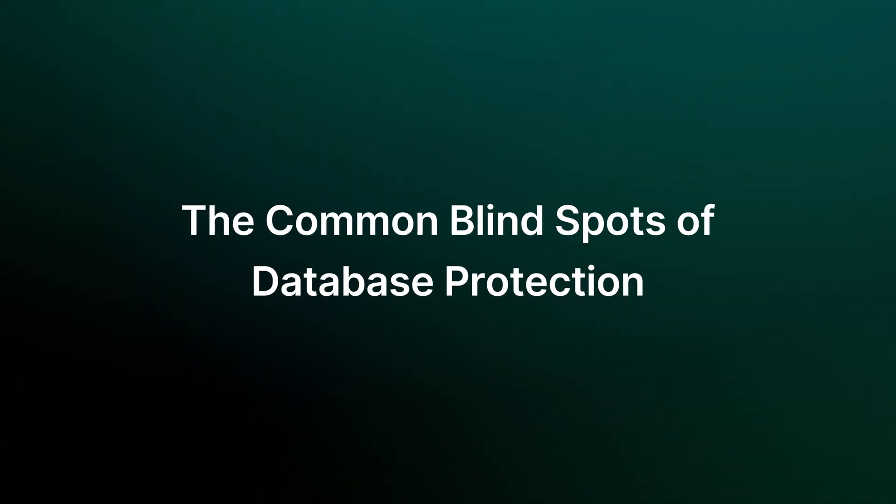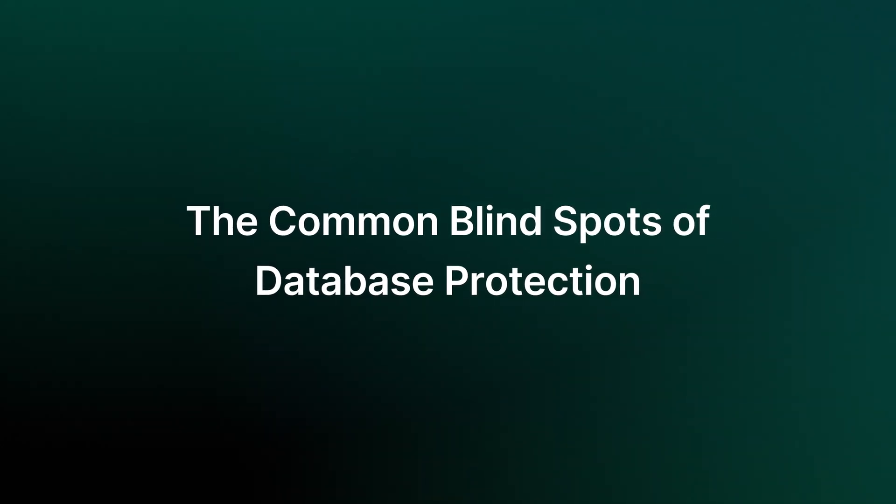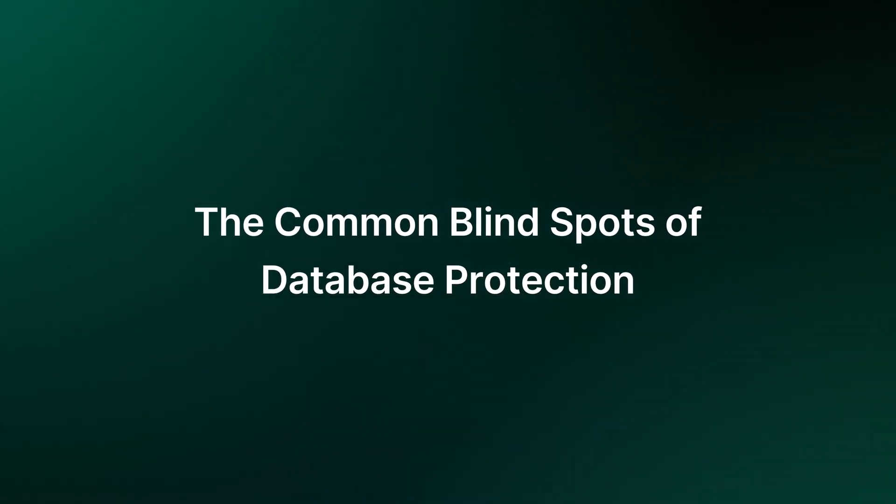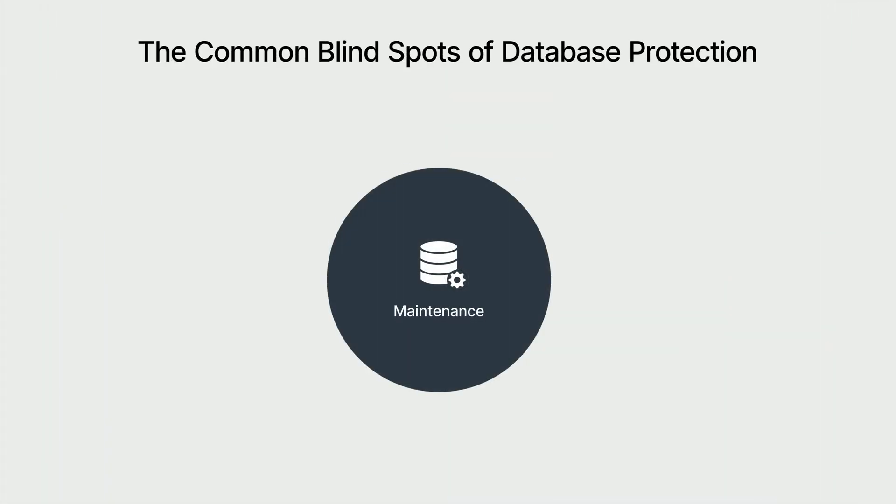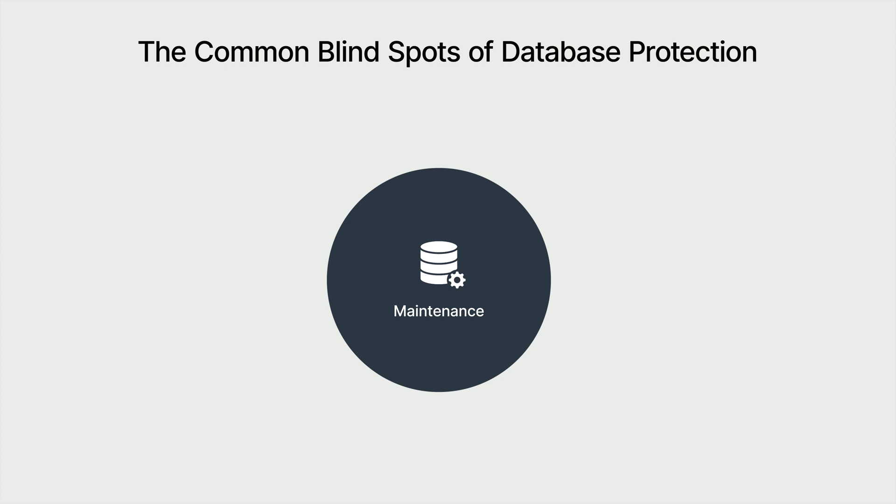However, most businesses often overlook the critical factors of database protection when implementing. First, it's maintenance. With today's advancements in technology and diverse development tools, businesses always use databases across multiple platforms for their operations and development. But here's the challenge. If IT relies solely on the native tools of each database platform for protection, it's going to create problems. Maintaining these tools can be difficult. And even if you manage to back up the application layer, there's still the system layer to consider. System settings may need to be reconfigured manually, adding unnecessary complexity to the process.